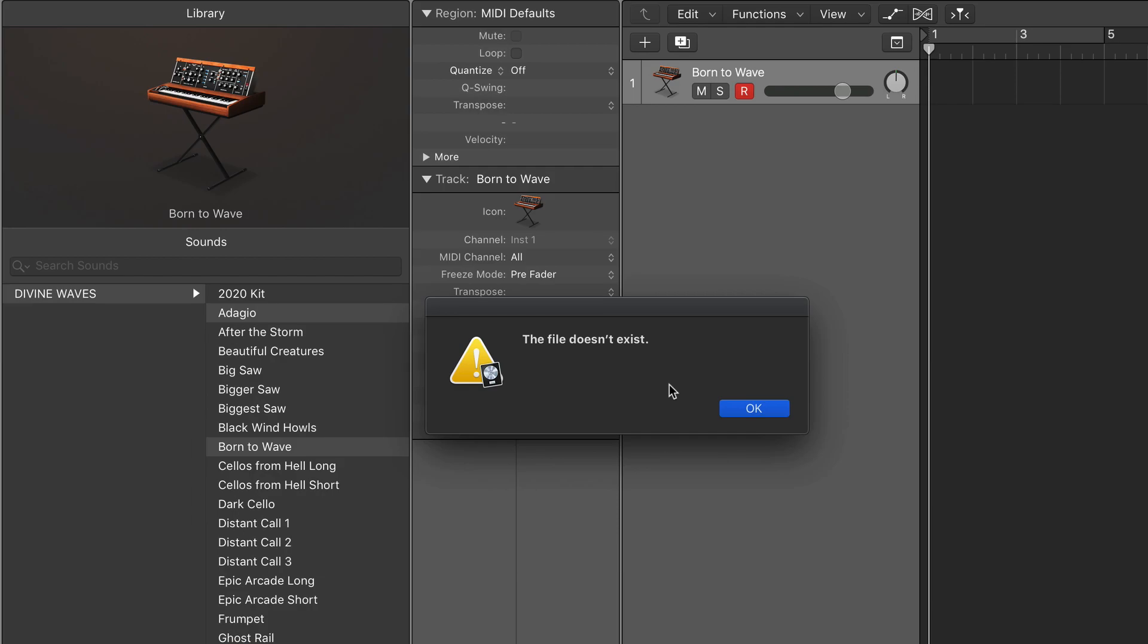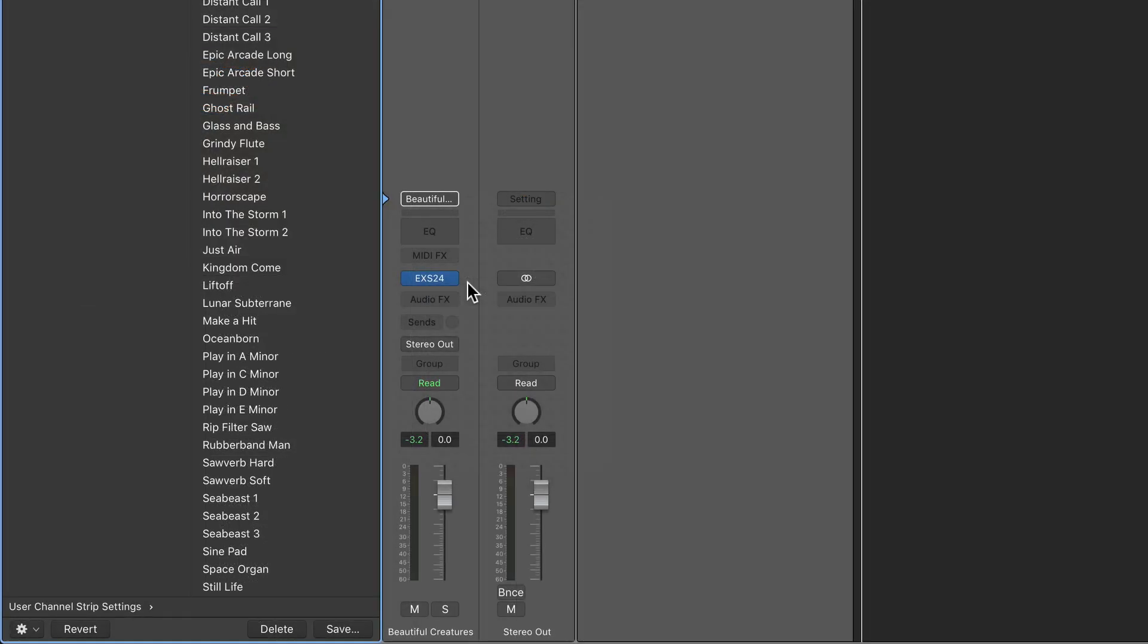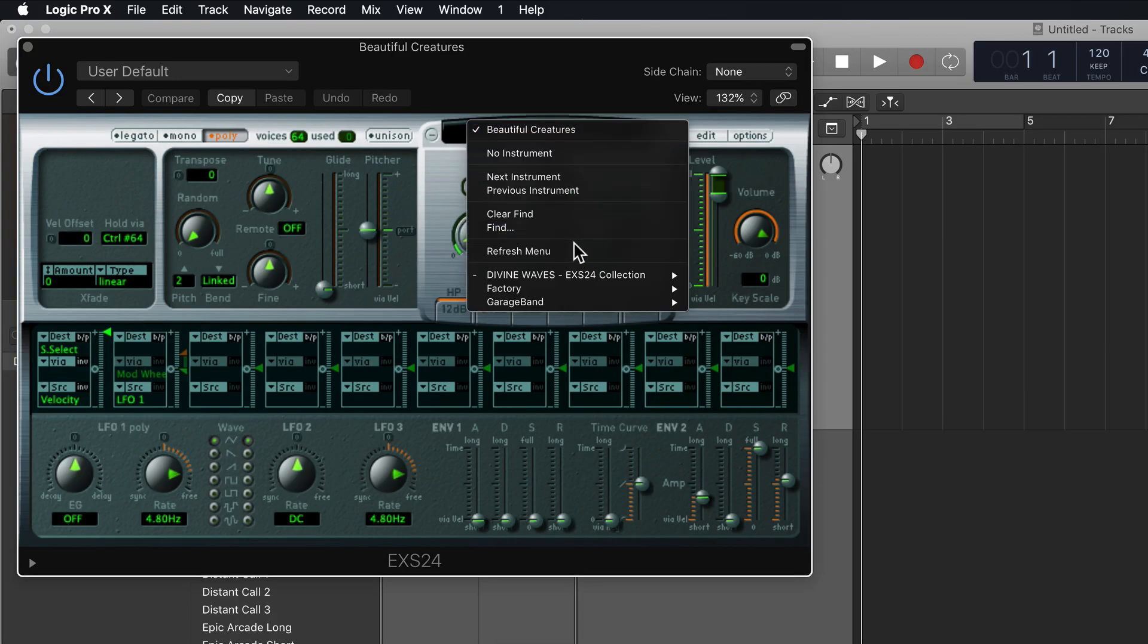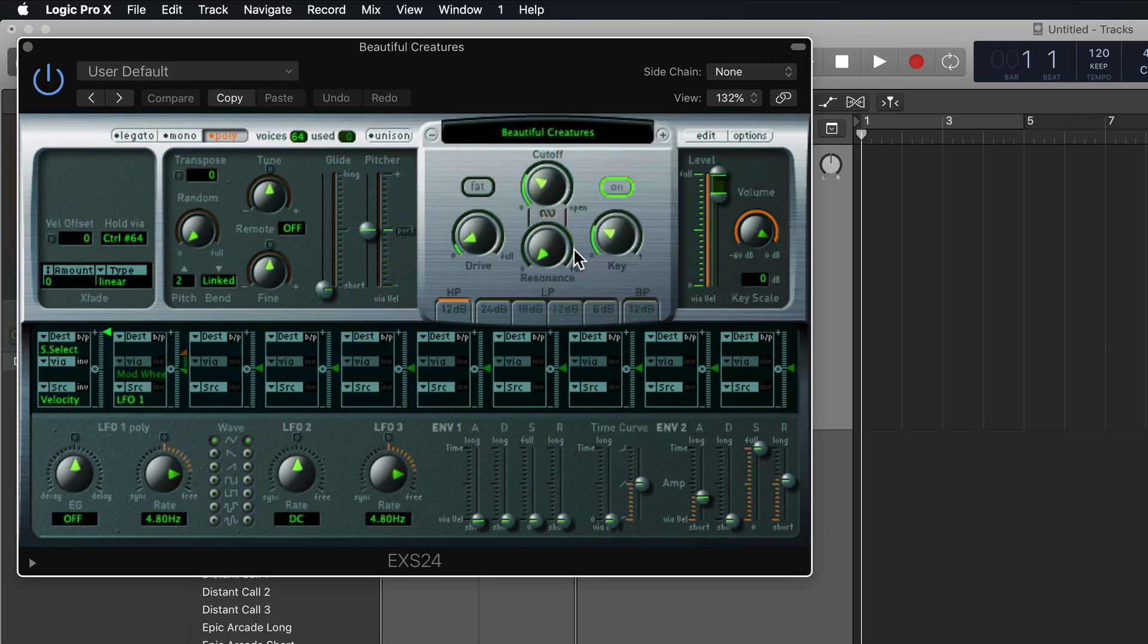If you get any error messages when trying to load these, try opening up the exs24 directly from the channel strip, then go up to the main menu here and select Refresh Menu. This will usually take care of any directory issues.